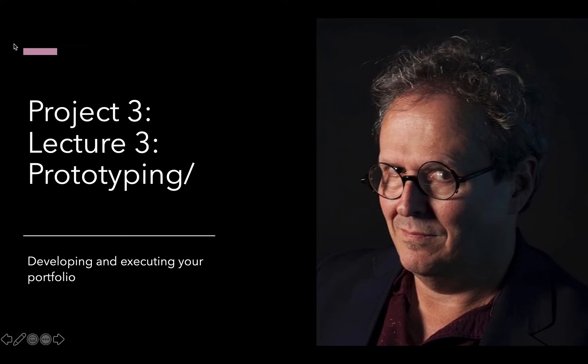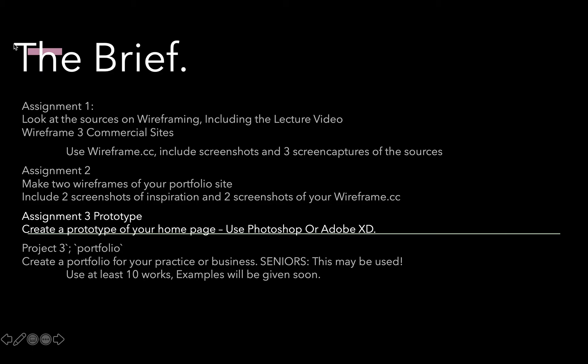Hi, so this is lecture three on prototyping for getting ready to do the professional portfolio for student's work. Let's go back to the brief and take a look at what we've done.